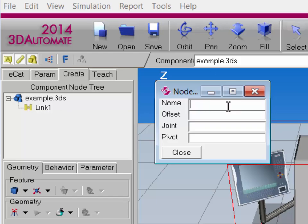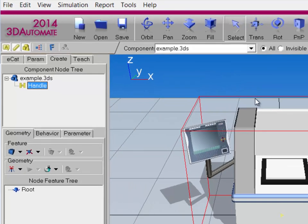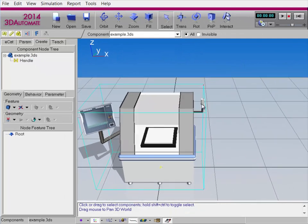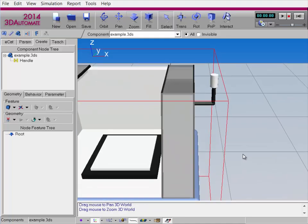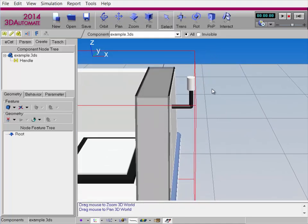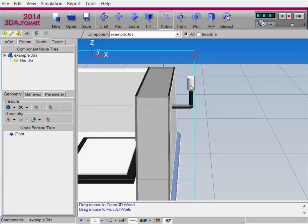The offset is the position of a node, which by default is inherited from its parent — so right now it's at the component's root node, or its origin. Go and rename the link to be Handle. The joint is the joint that's going to be used for the node, and the pivot is the point of rotation in case this joint is a rotary type. I'll just keep it at the node origin for now. And I now need to get the geometry I want to work with — in this case, I'm going to use the Handle.